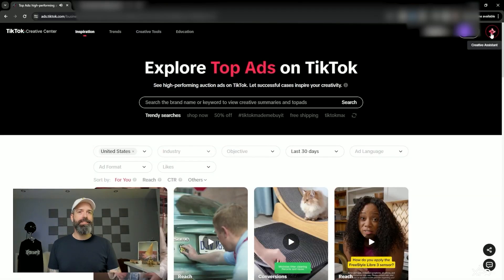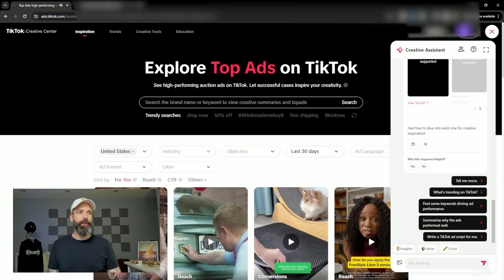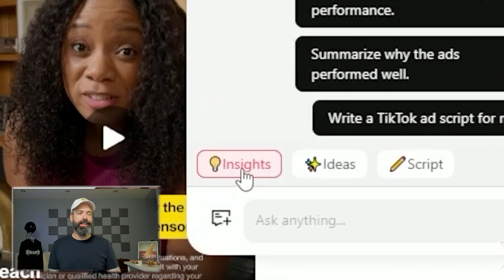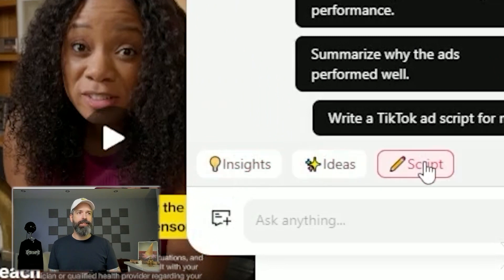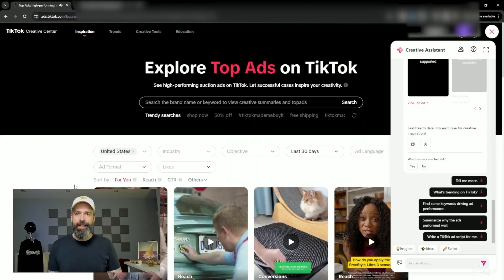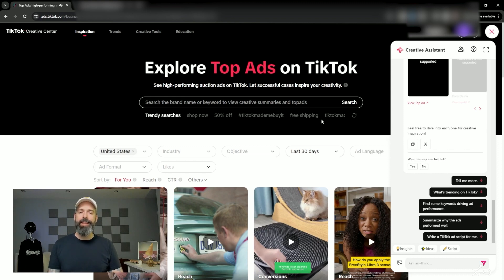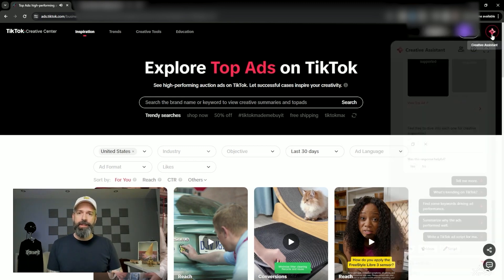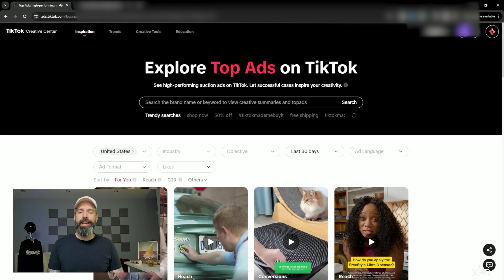You'll see the Creative Assistant here, which you can open up — it can provide you insights, ideas, and help you script things. Personally, I like to work from a video I've already chosen that has some attributes I think might work for me or my client, so for now I'm going to close this and use the filters to find some videos I can use as inspiration.